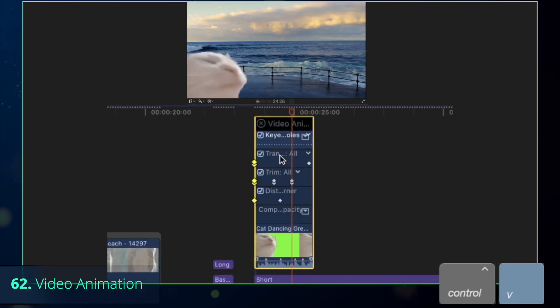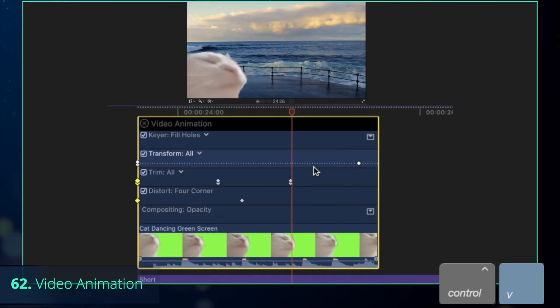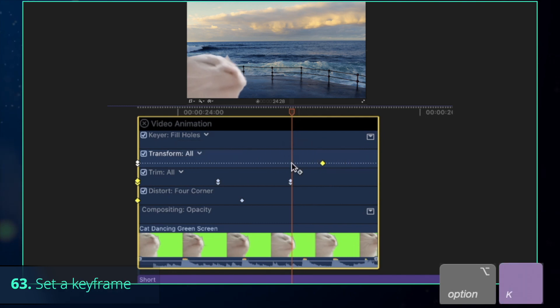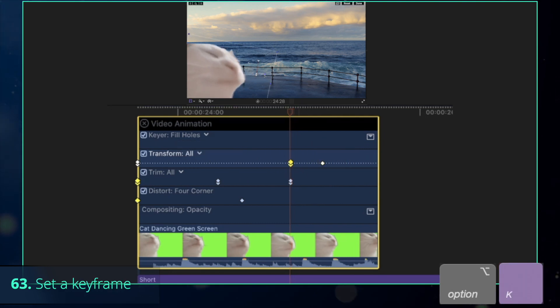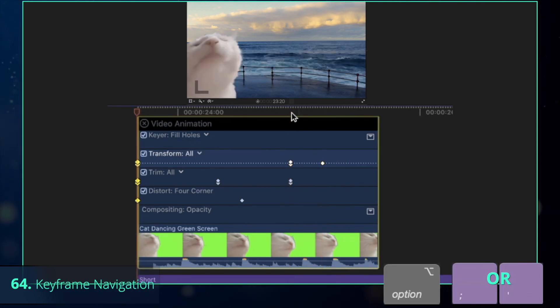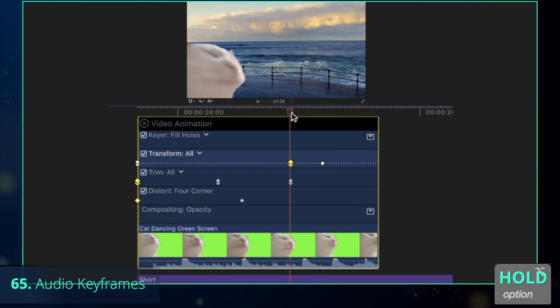After pressing Control-V, the video animation window pops up. Here you can adjust all of your keyframes, or even press Option-K to create a new keyframe. For quick navigation between all of them, press Option-Semicolon or Option-Single quotation mark.